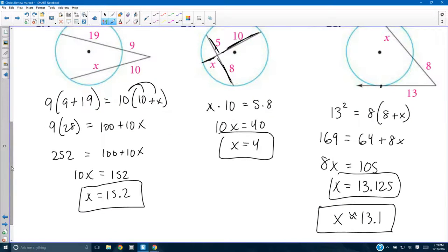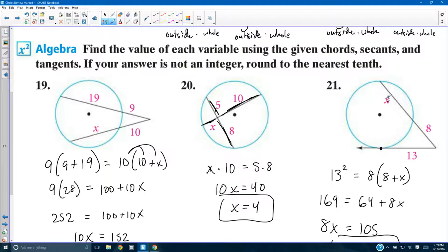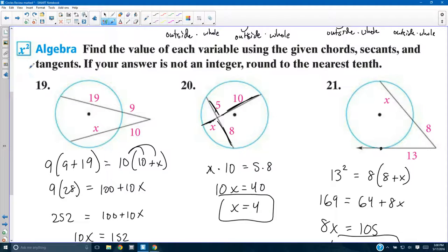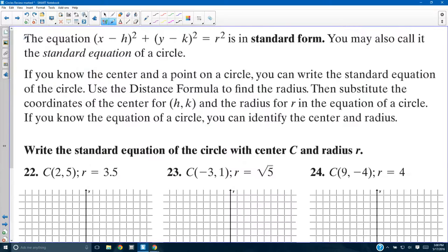If there were a quadratic case — say the outside and the unknown were swapped — you'd get x times (x + 8) = outside times whole, giving x² + 8x, which means you'd need to solve a quadratic equation. Those kinds of problems would require more work, but the setup is still outside times whole equals outside times whole.